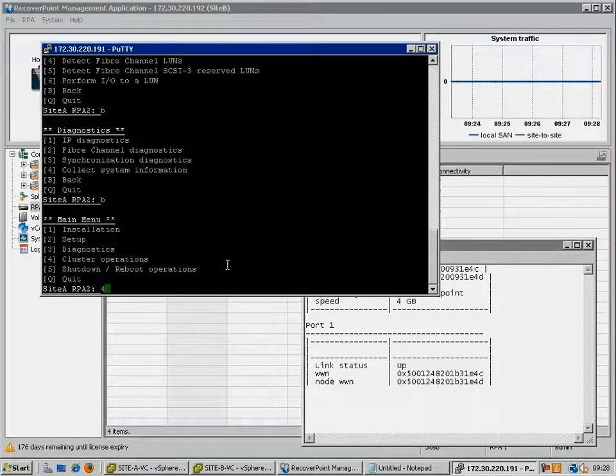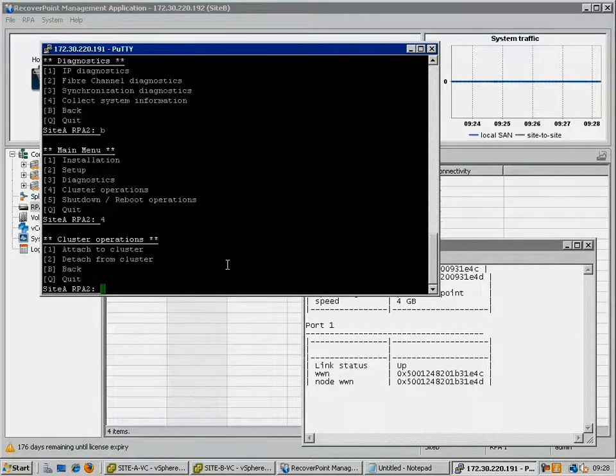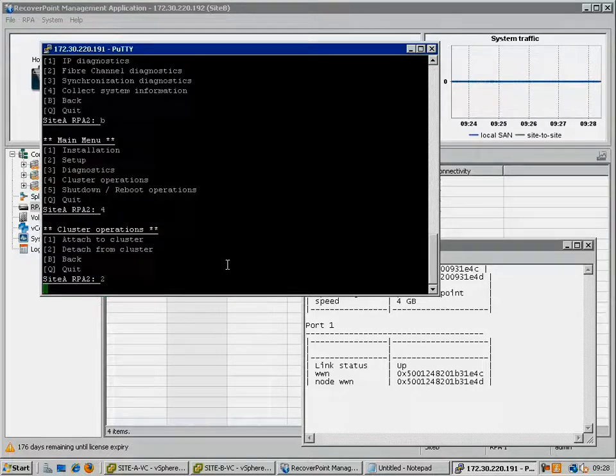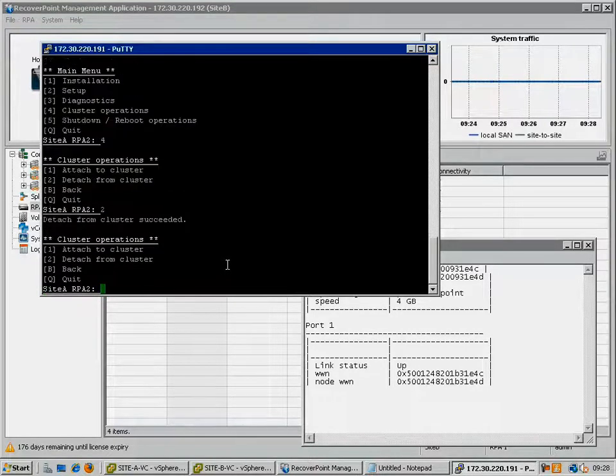Now, we back up through the menus and go into the Cluster Operations menu and detach this RPA from the cluster.